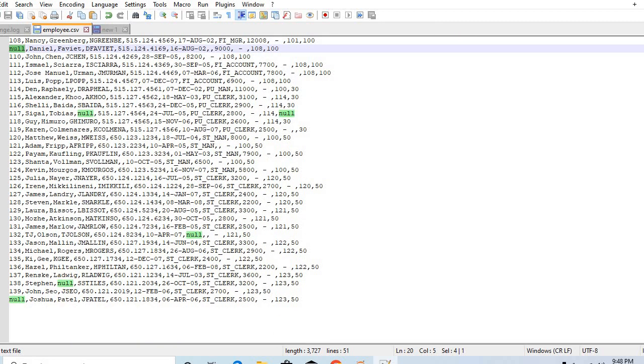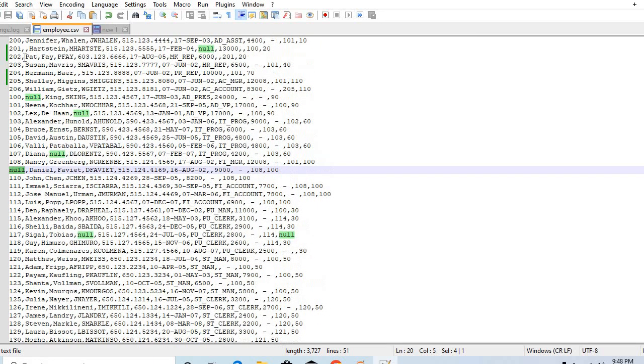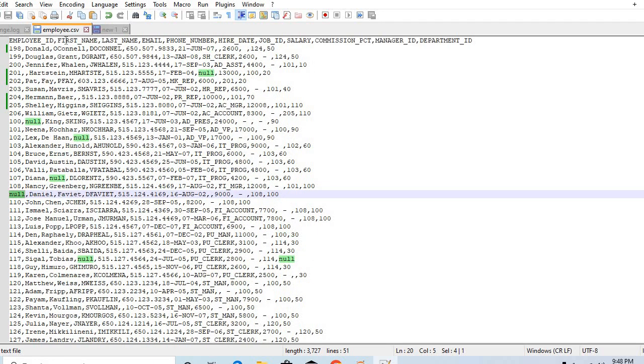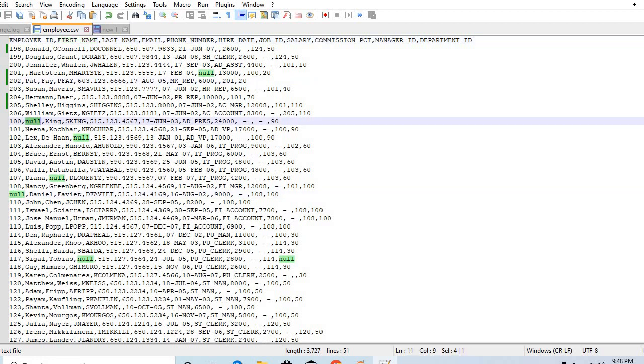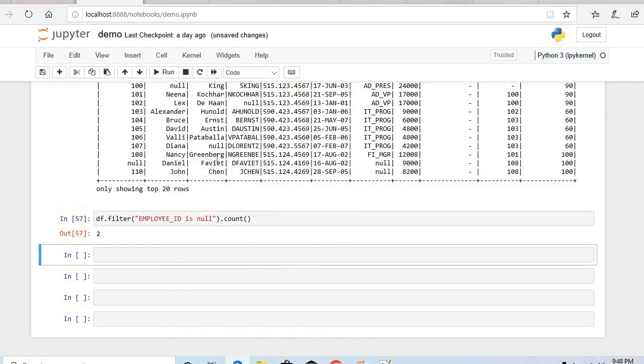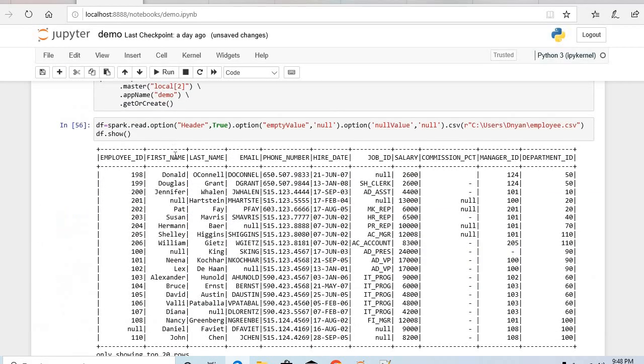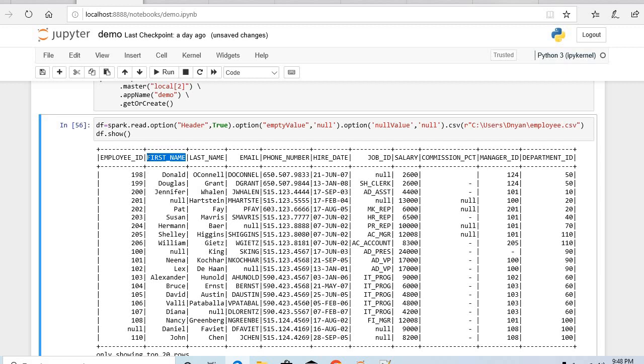One null value and another also null. In case of first name we have one empty value and one null value, if you see here. So let's check that also, are we getting correct numbers or not. See we are getting two.